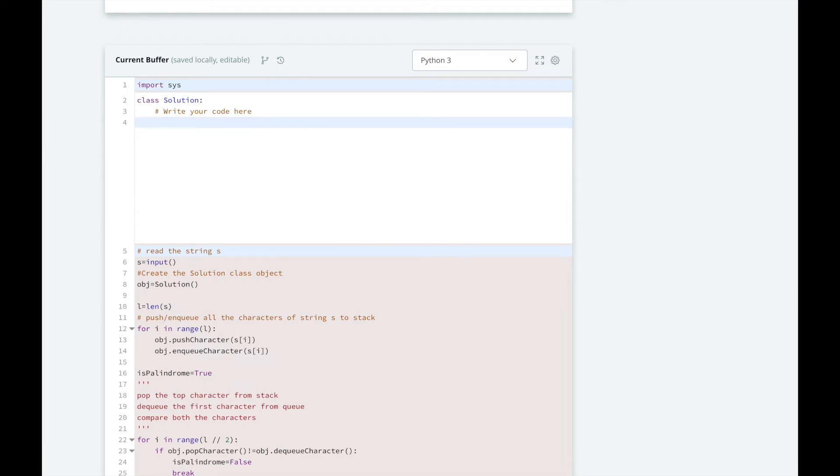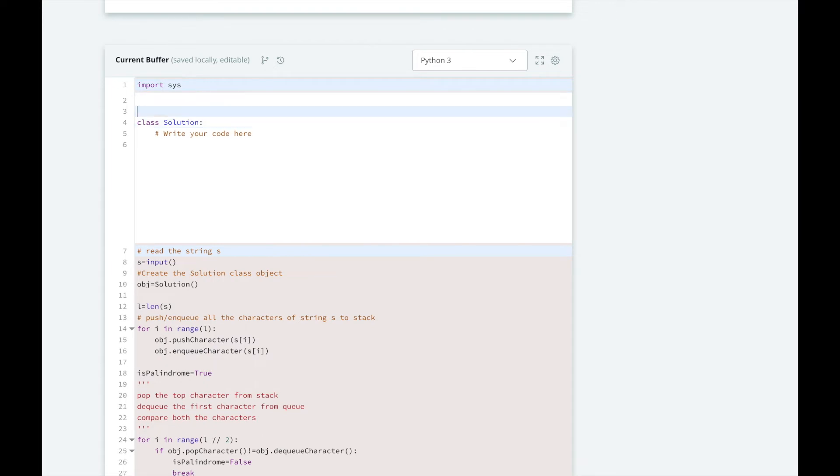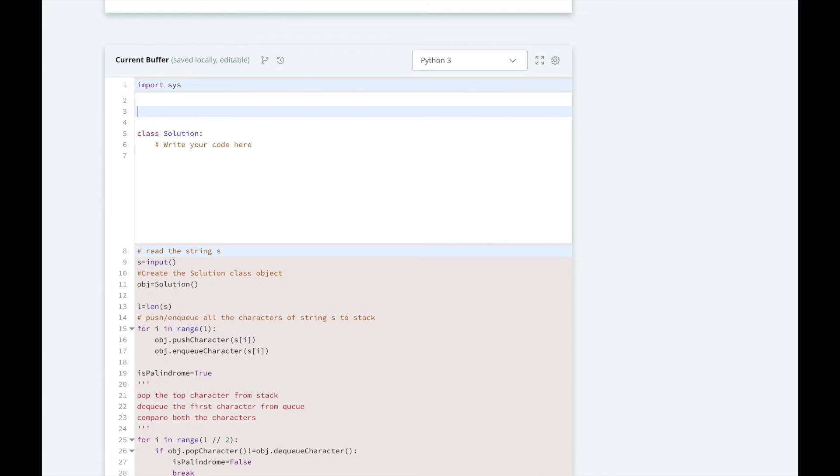So let's implement our solution. First we need to initialize our solution class. So we'll initialize the queue and the stack properties of the class. But before we do that, we need to be able to import our queue. So we've just looked at the docs, it was part of the collections package, and it's called deque.